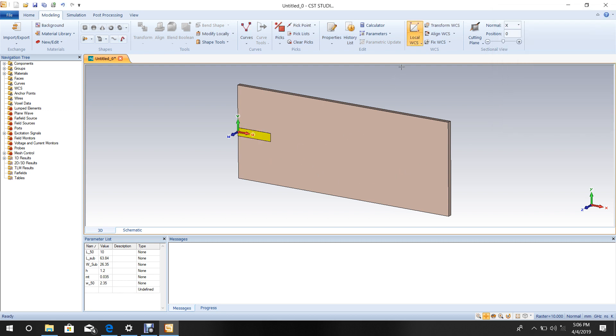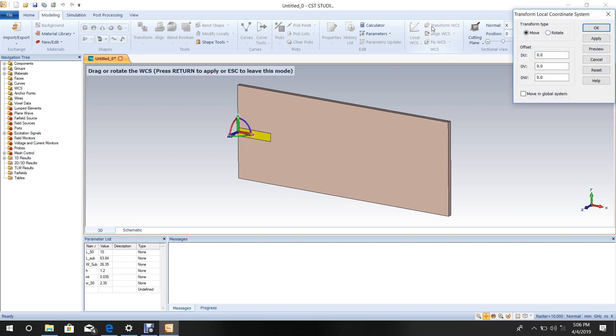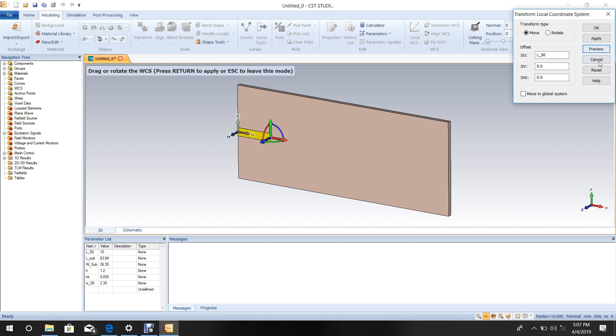Transform the coordinate system to a new reference point, which is at the length of the 50 ohm line, L_50.